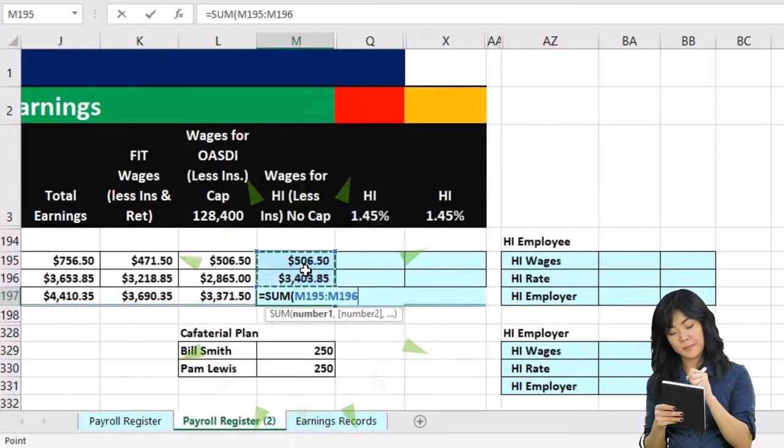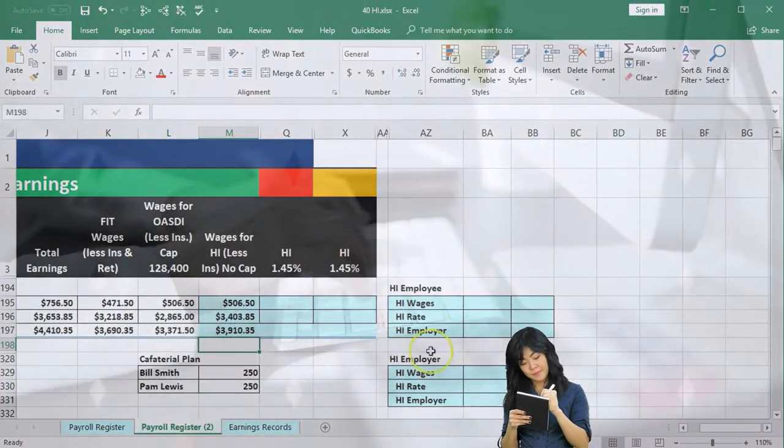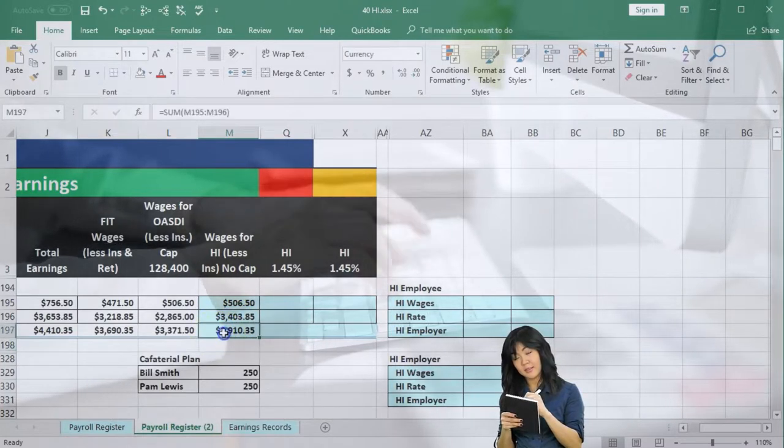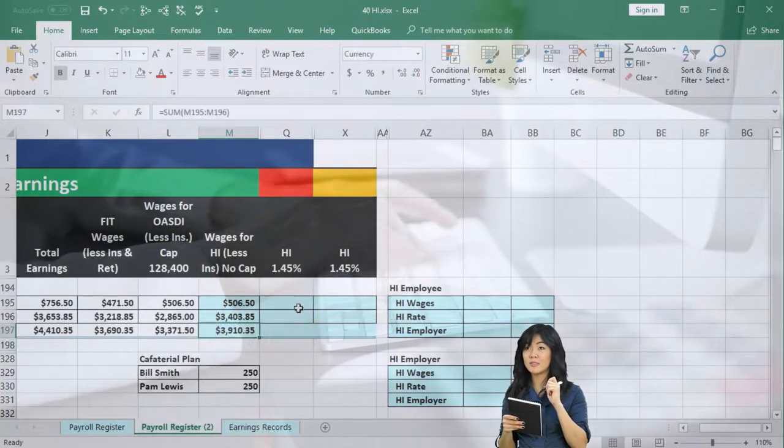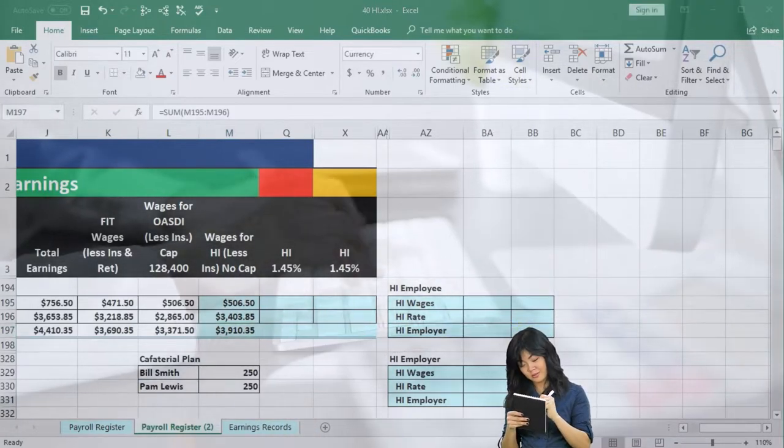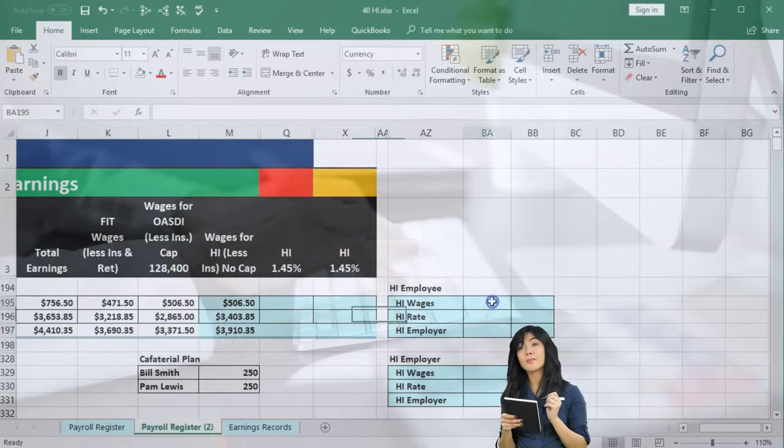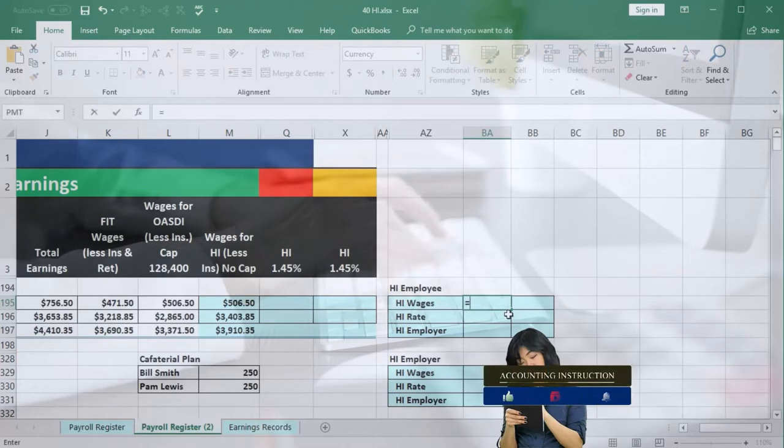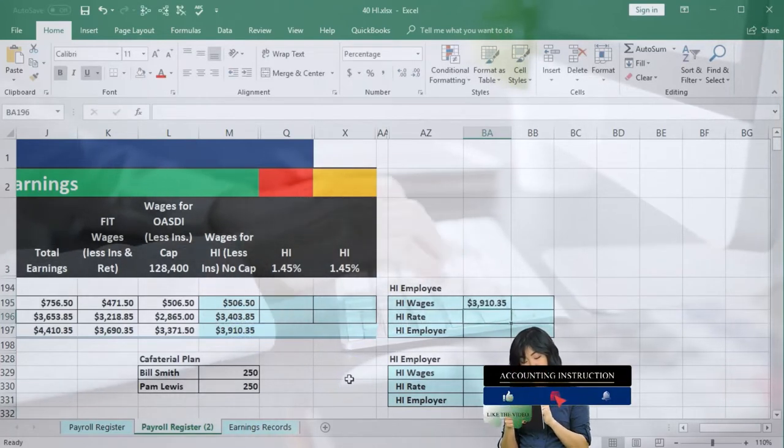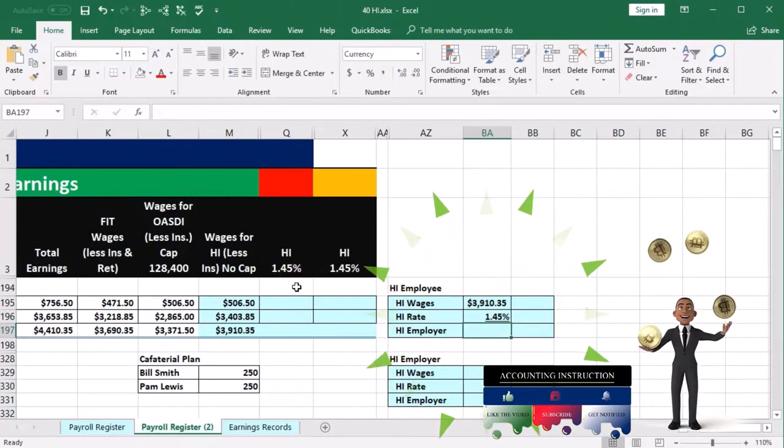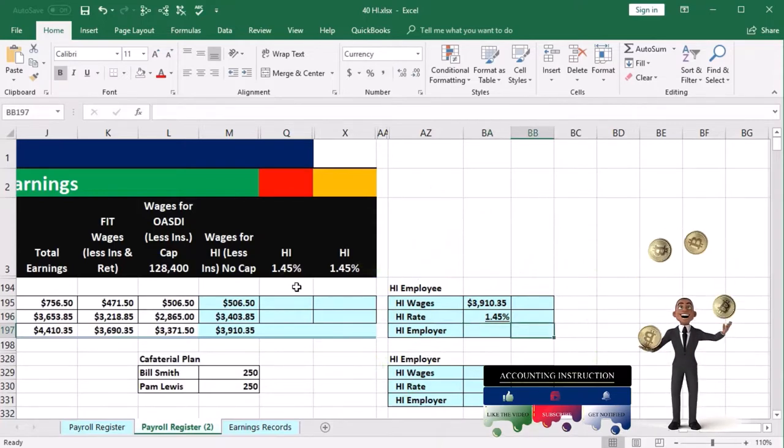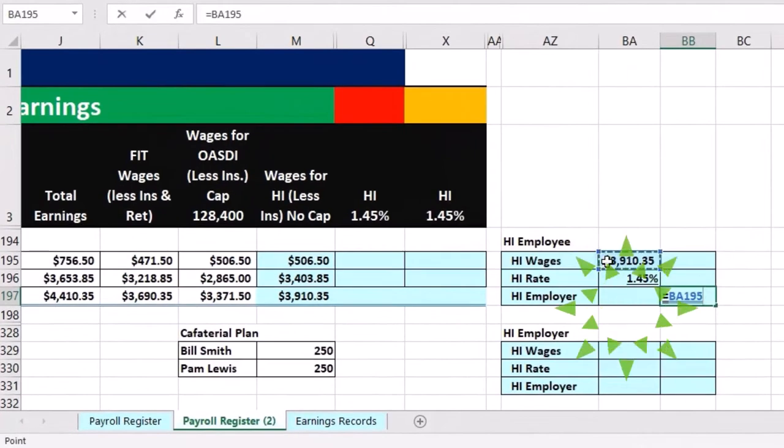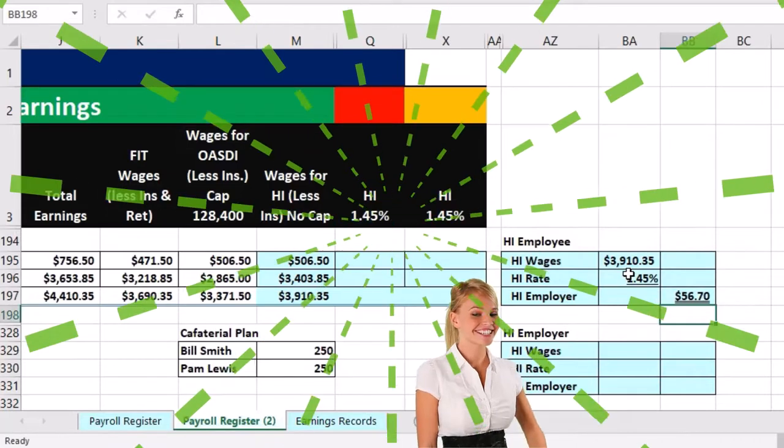Okay, so then we're going to calculate the employee and employer portion based on the total here first, and then go back and calculate them in our register. So it's useful oftentimes to have a vertical calculation as we'll do here. So we're going to say that the HI wages is going to be equal to the total, and we're going to multiply that times the rate 1.45% or 0.0145. We're going to put those over to the right side. Then this equals this number times the 1.45%, that gives us the $56.70.